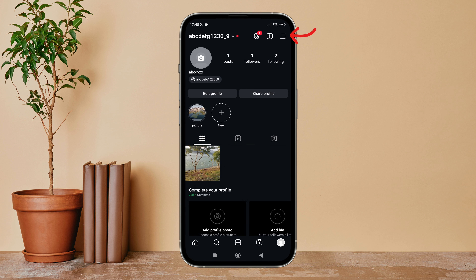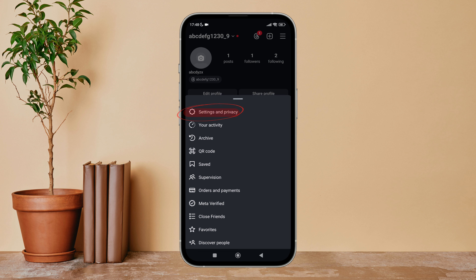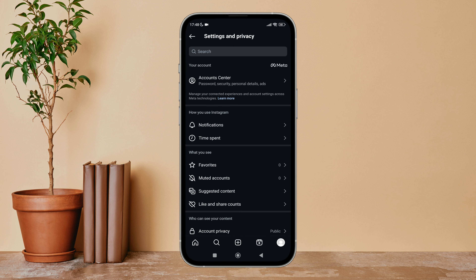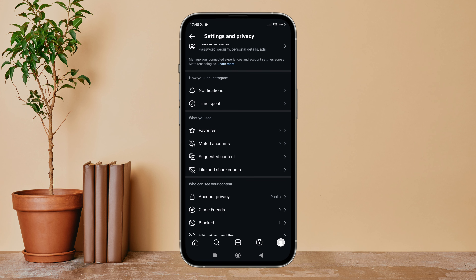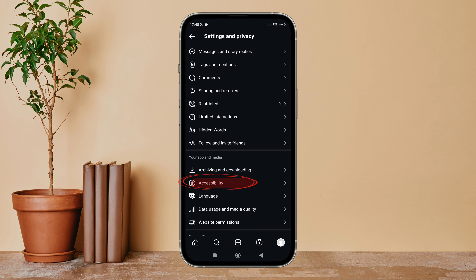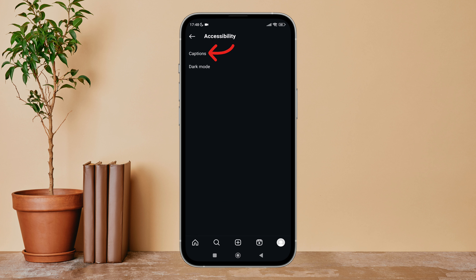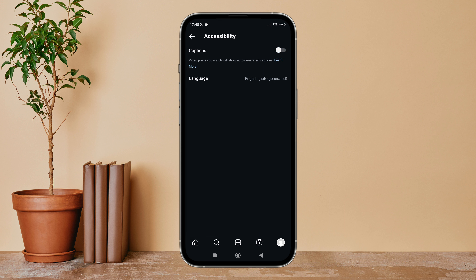Next, tap on the three lines icon. After that, tap on Settings and Privacy, then scroll until you find Accessibility and tap on it. After that, tap on Captions. You can then see the option for Captions — turn it off by tapping on it. So this is how you can disable captions on Instagram.